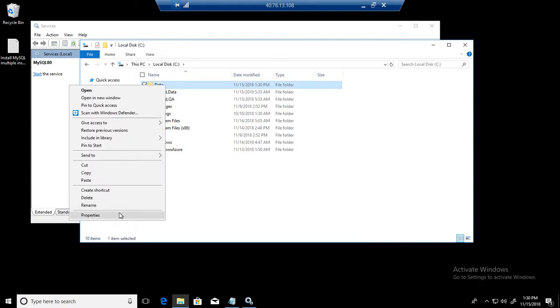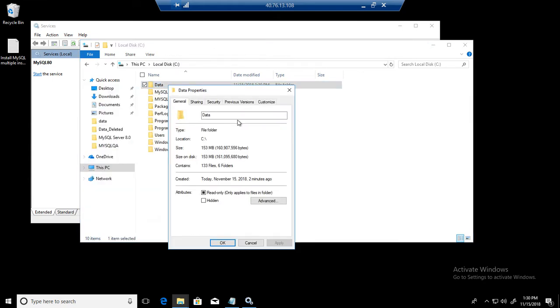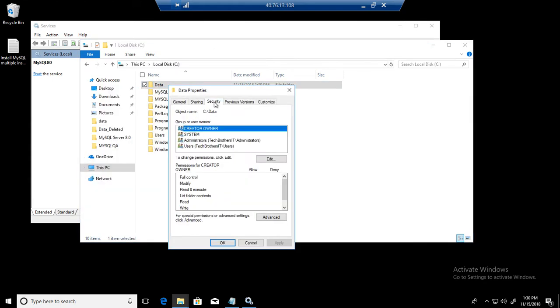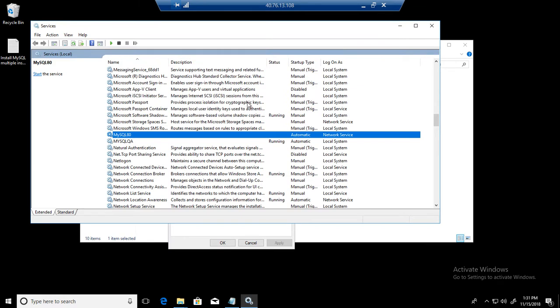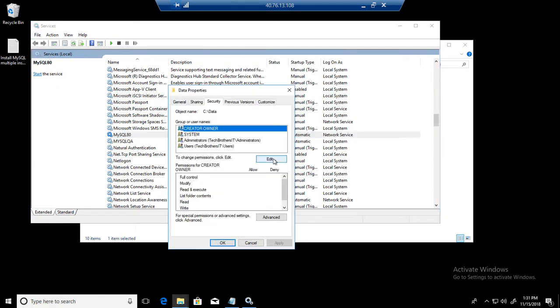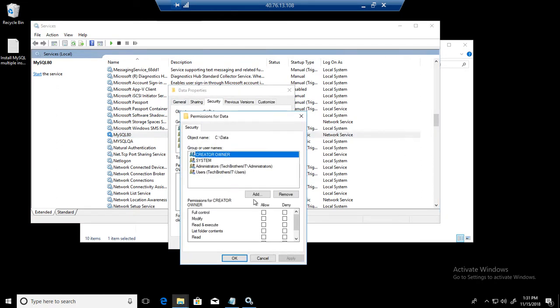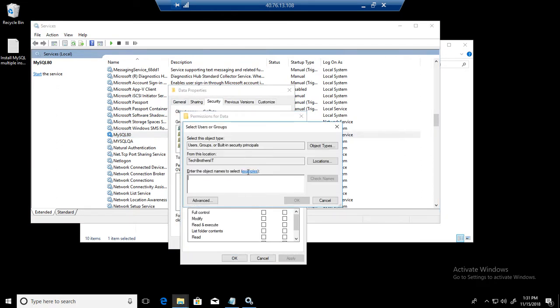Let's check the permission there. Go to security and you see that we don't have network service added here. Your MySQL AD is running by using network service. If you are using some service account, then that service account should have the permission on this folder. So I can go ahead and add that network service.